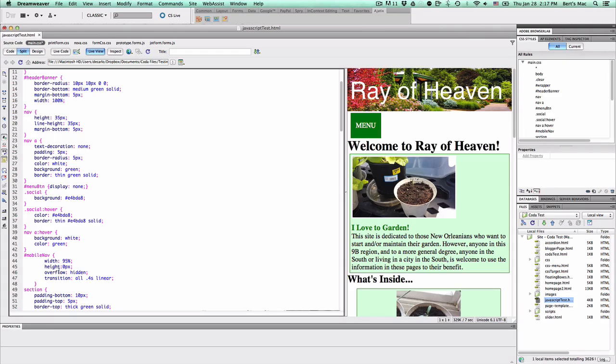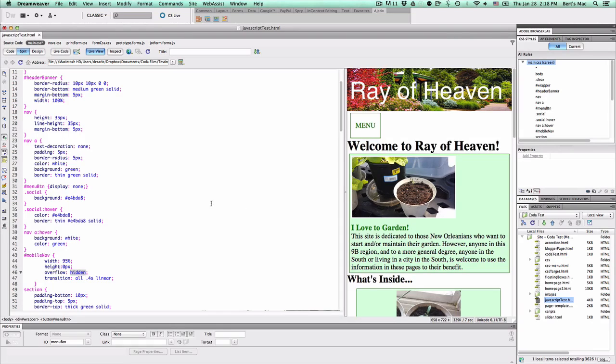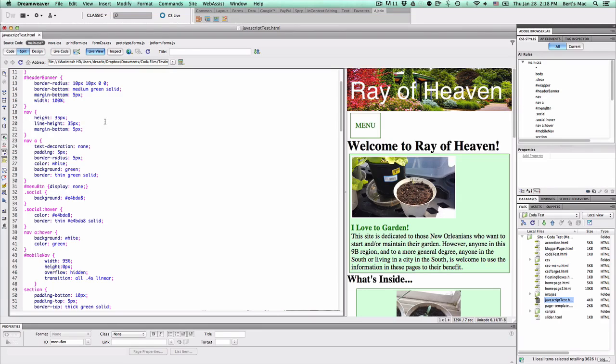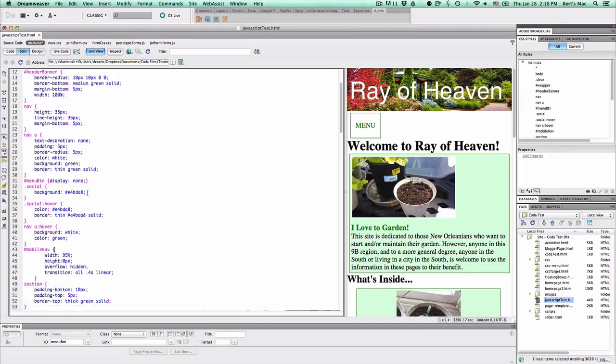So once we have that all set up, then we have the @media query.